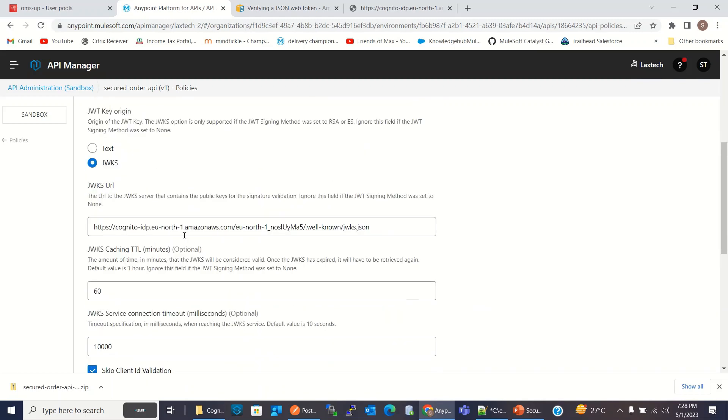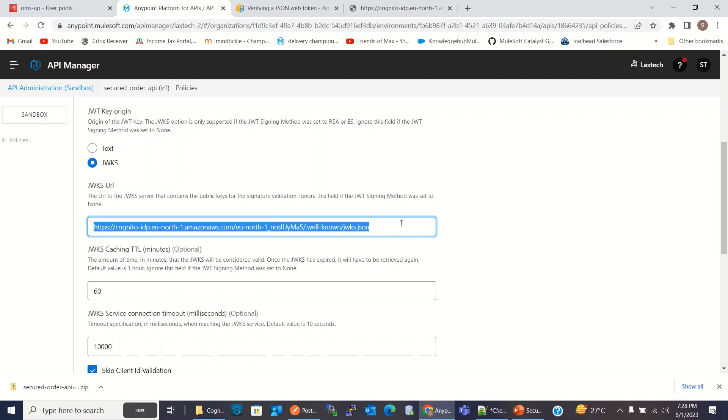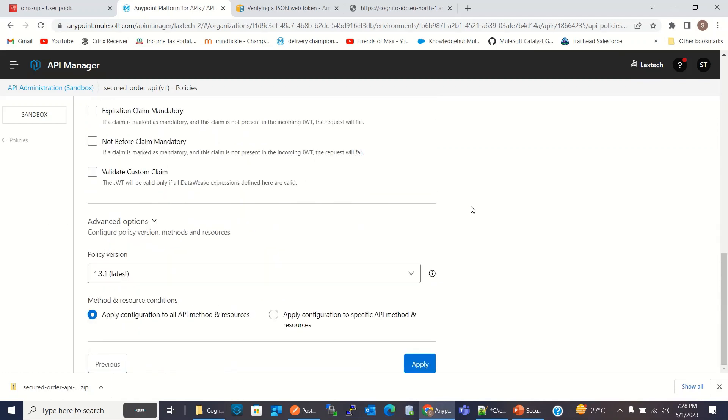So main thing is JWKS URI. When token comes, we send the token with the API request. It will validate it using this URI. I will click apply.